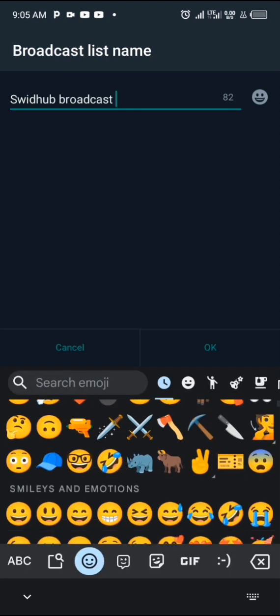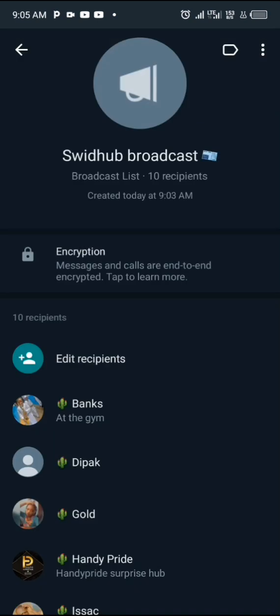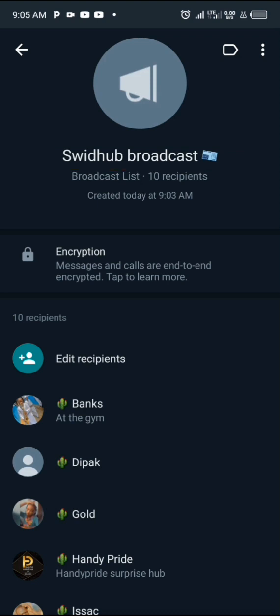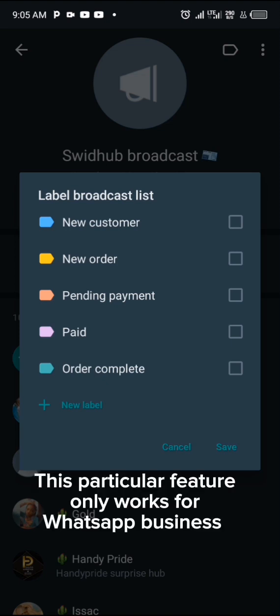Let's say we name it 'Sweet Hub Broadcast' — that's our channel's name — and you can add an emoji as well. Click OK and the list has been renamed to 'Sweet Hub Broadcast List'. There's also a label icon at the top — this is useful for business, for example if you want to create a broadcast list for new customers, customers making new orders, pending payments, or customers who have already paid.